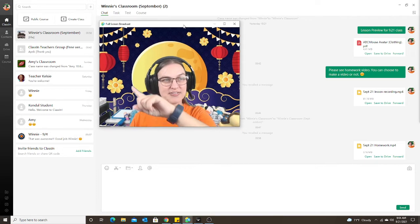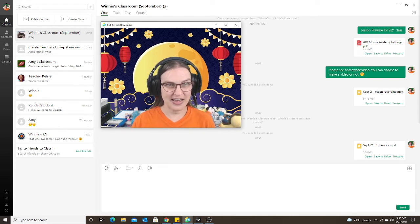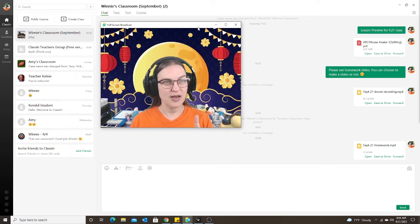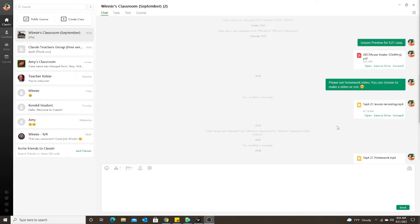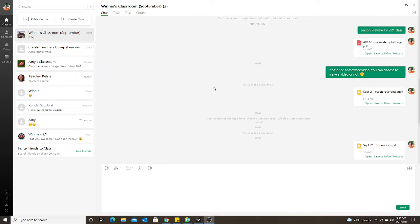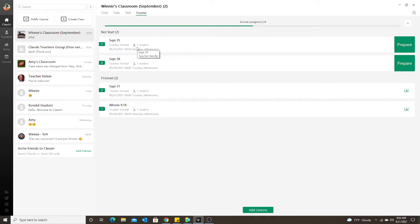You can see here I have Winnie's classroom for September. When I click on that, I can see all the lessons I've created for her. There's a chat where I put notes or videos for the student, and in the course tab you can see all the lessons — finished classes and upcoming ones. When it gets closer to October, I'll create a new classroom with all the October lessons.